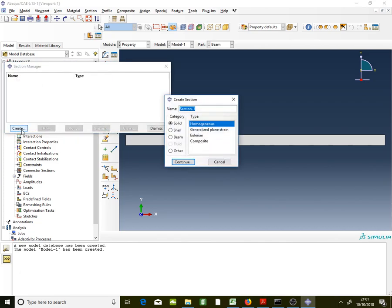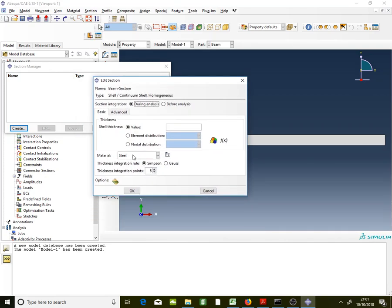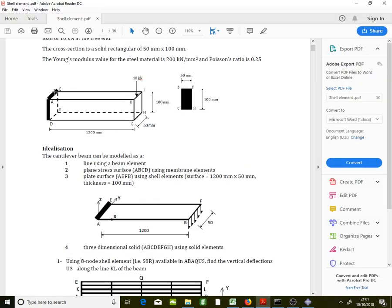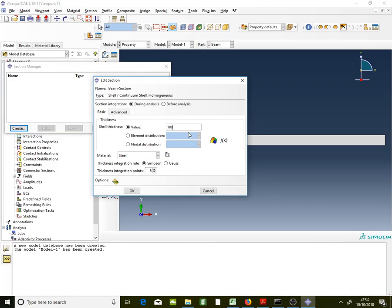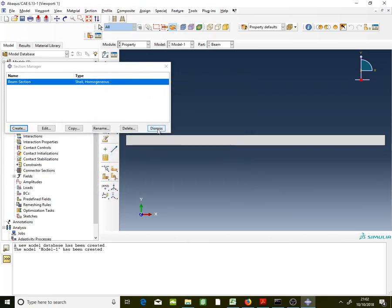Go to Section Manager and create a section — call it 'beam section'. Choose Shell and Homogeneous type, then continue. The material is the steel you created. Keep the thickness integration rule as Simpson with five integration points. The thickness here is the height of the beam: 100mm, since you are drawing the shell EABF. Click OK and dismiss to approve.